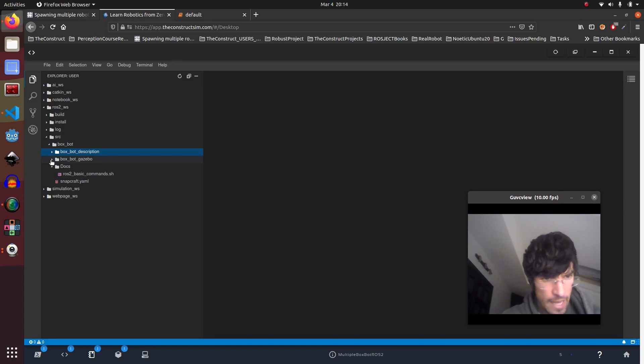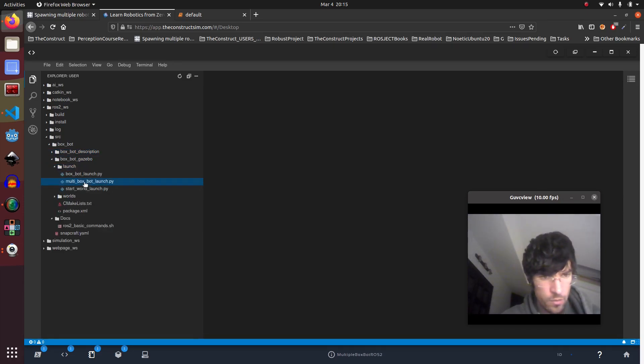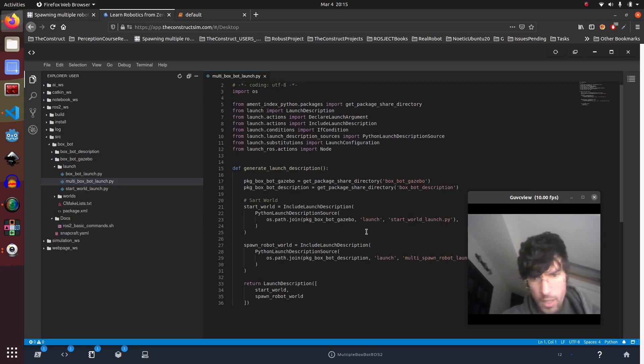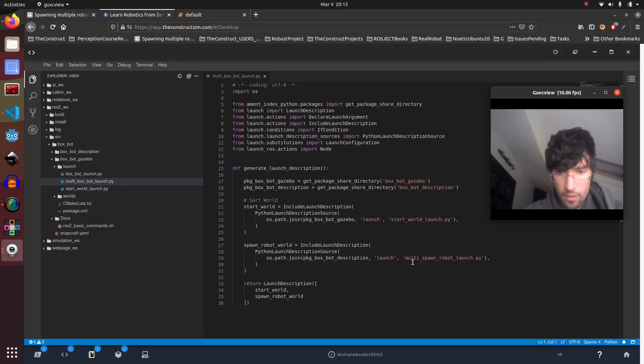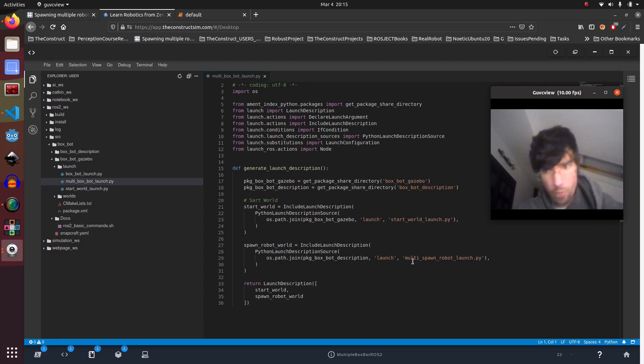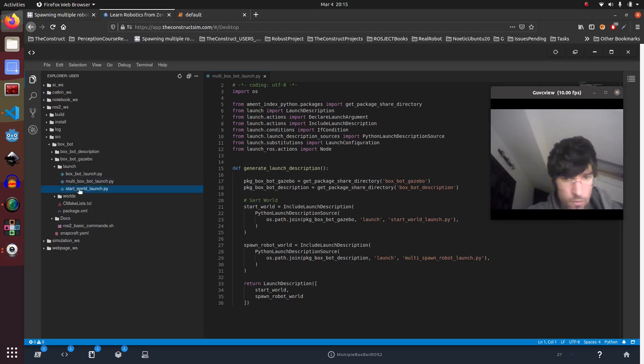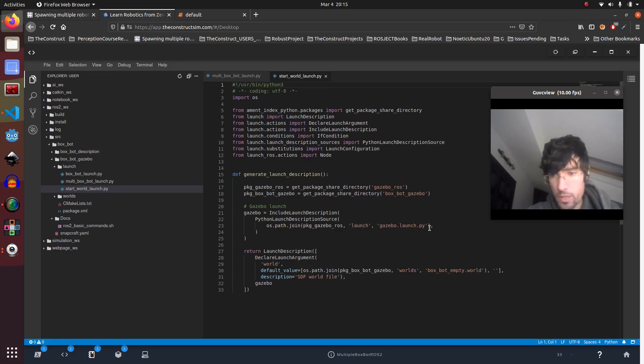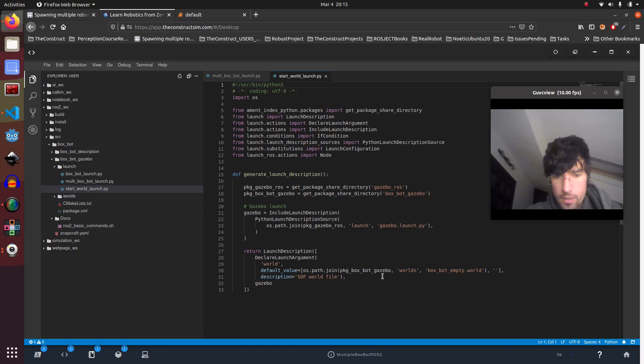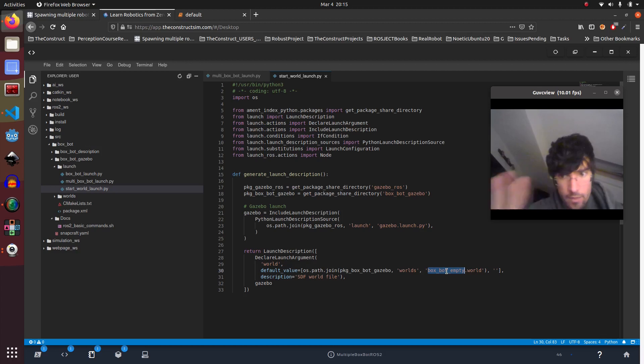Let's have a look at the code for the people that want to know. If not, you have all the code in the video description. Just comment on some parts of the code. Essentially we have ros_gazebo and ros_description. In gazebo we have a launch which is the multi_robot, and here we are launching two things: we are launching the world and we're executing the python script for spawning multiple robots.